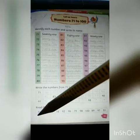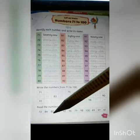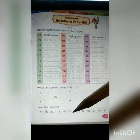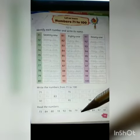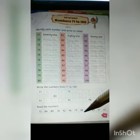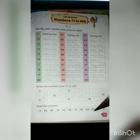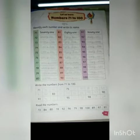Now, next one — read the numbers. You have to identify and read the numbers here. 73, 73. 84, 84. 80, 80. 78, 78. 92, 92. 96, 96. 79, 79. 98, 98. 100. 89, 89. 97, 97. 91, 91.